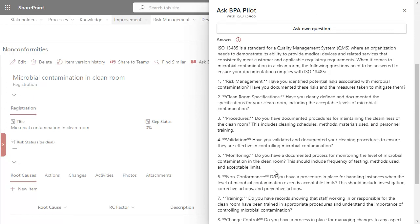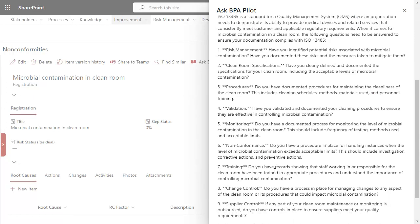Addressing these questions will help ensure that the documentation for microbial contamination in the clean room complies with ISO 13485 requirements.